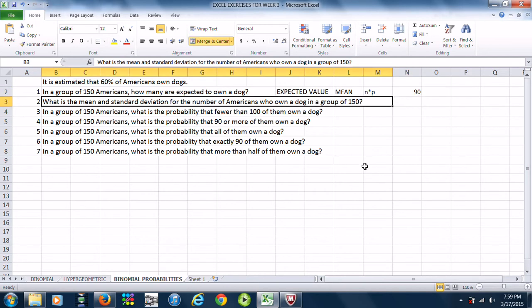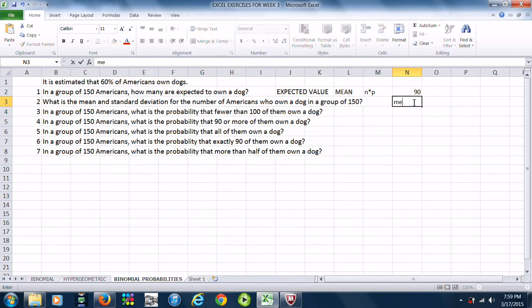Part two: what is the mean and standard deviation for the number of Americans who own a dog in a group of 150? Well, we just computed the mean — that is 90, so the mean is 90.